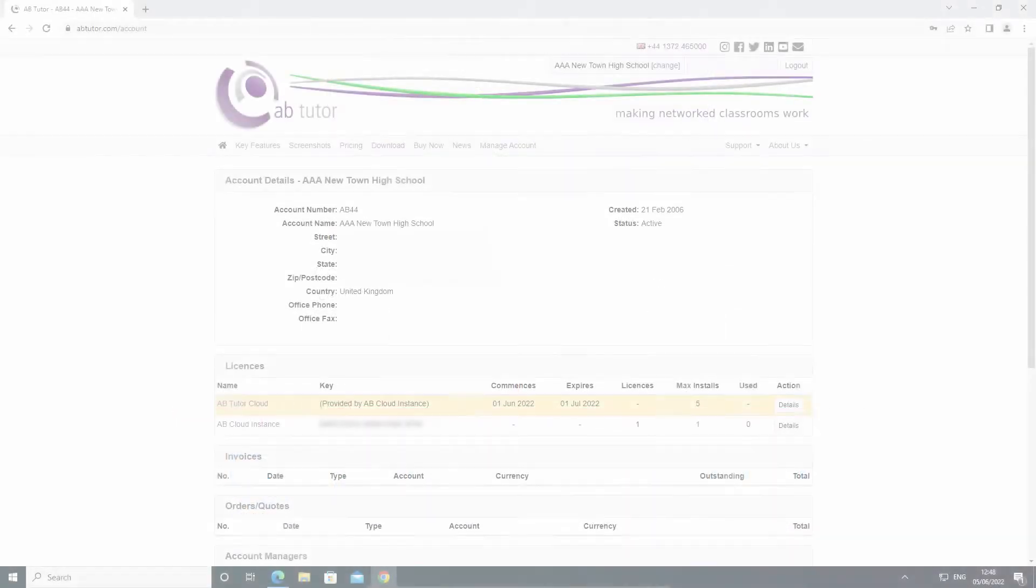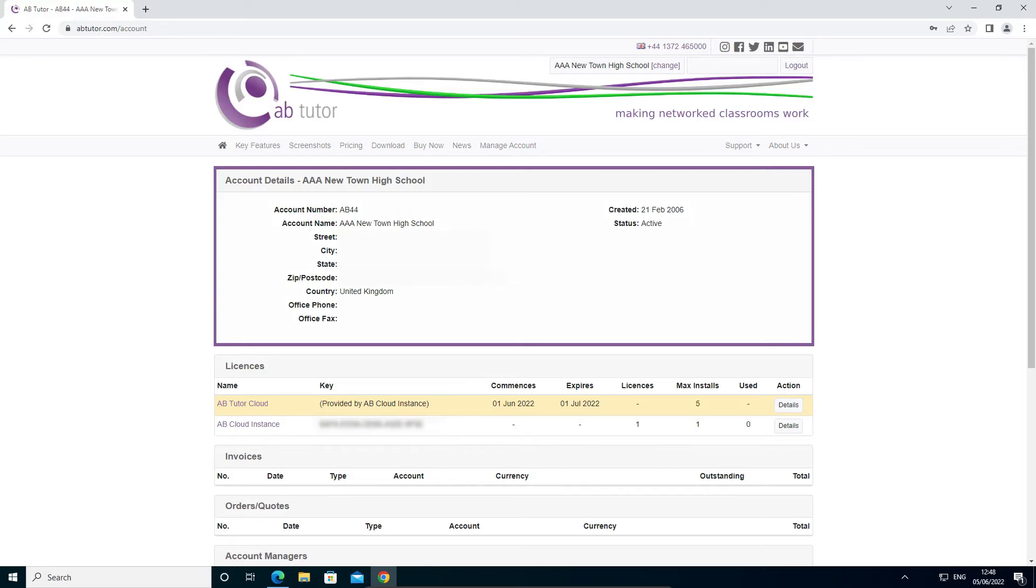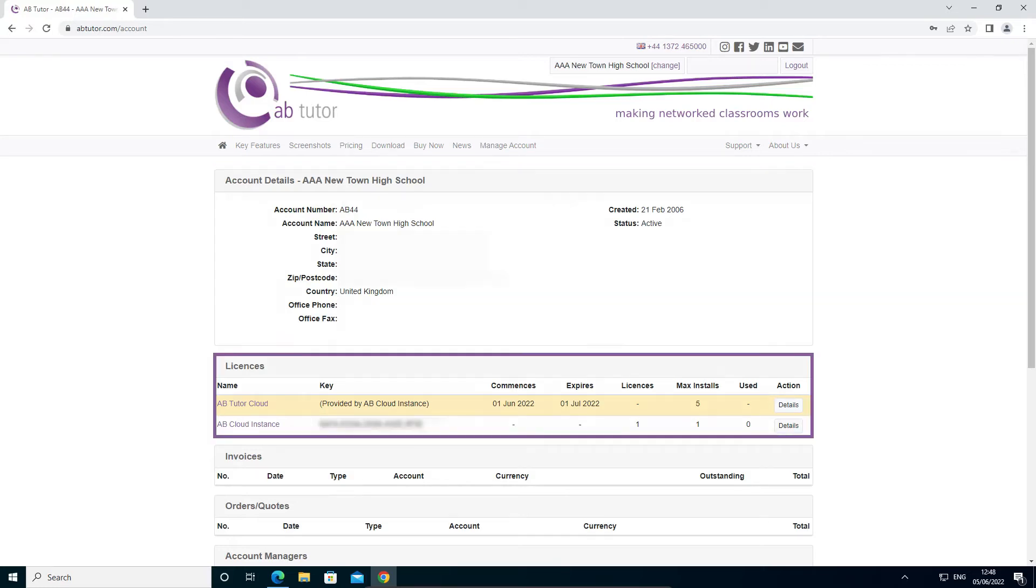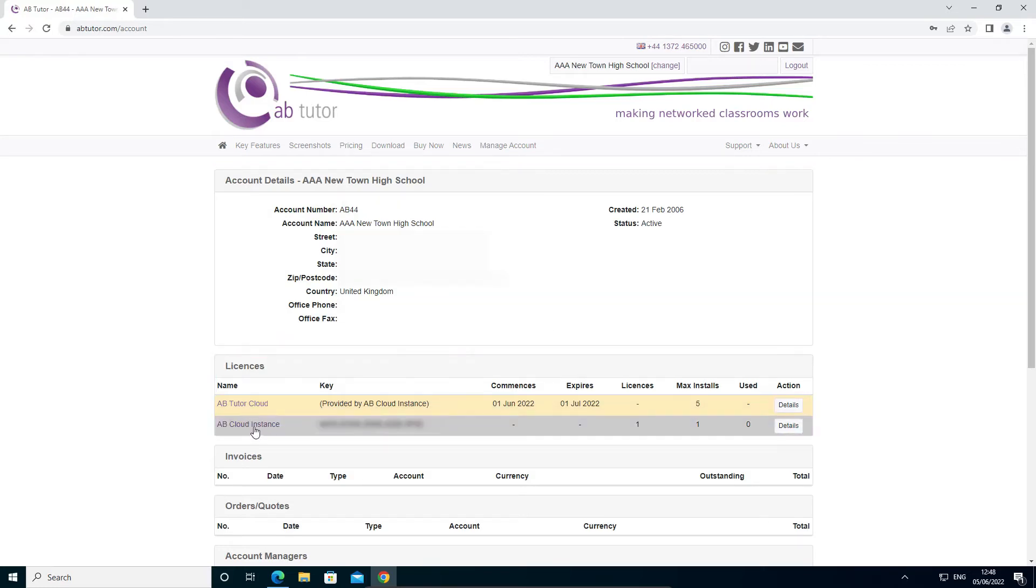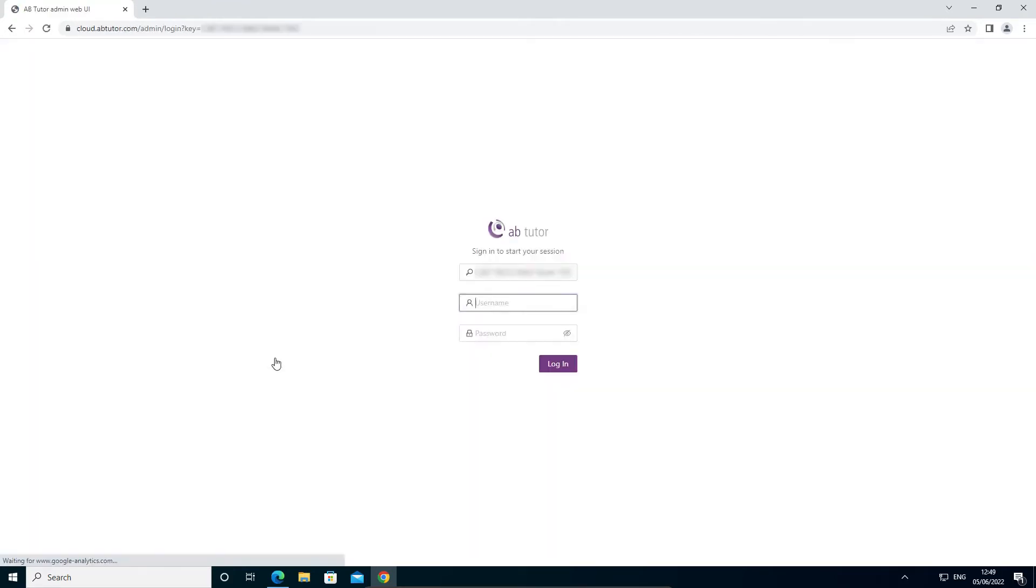The installers for the console and client are available from your account on abtutor.com. When you log in you will see the information for your account followed by your licenses. Select the AB Cloud instance entry followed by the login button to open the AB server interface for your site.